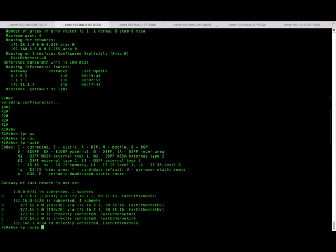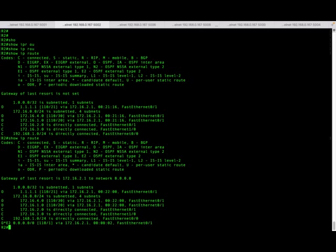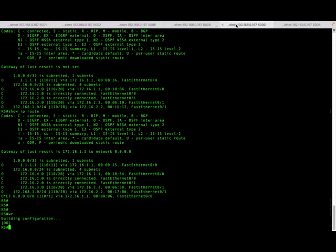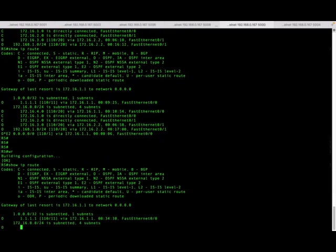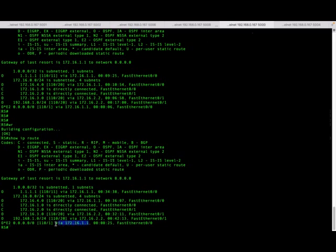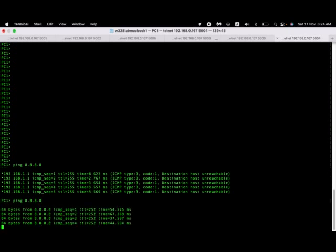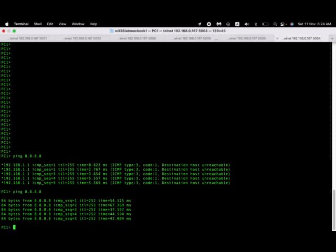Now if I check on router R2, you will see a default route — an external route being advertised via 172.16.2.1, which is our next-hop router. This is R5 advertising it to R2, and R5 is receiving it from R1. If I hop on to router R5 and do a 'show IP route', you will see the route is being advertised from R1. Now let's go ahead and ping the DNS server — and you can see I can ping it, because R2 is receiving the default route from R1.